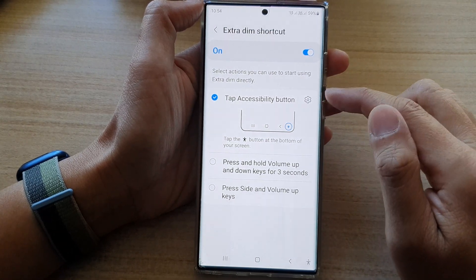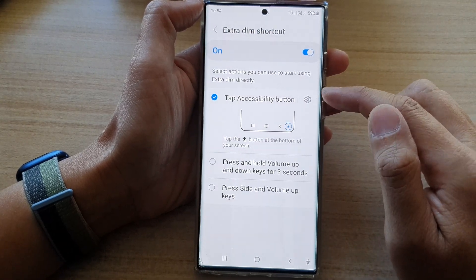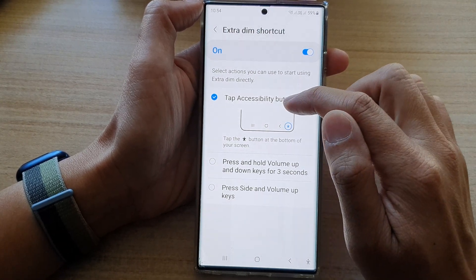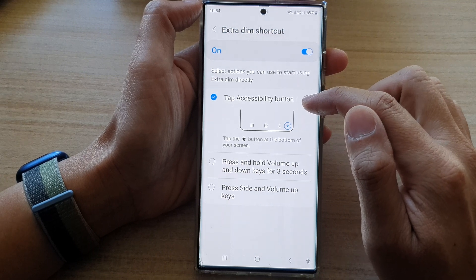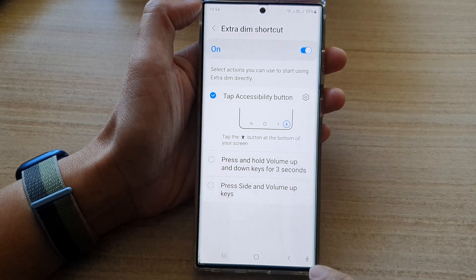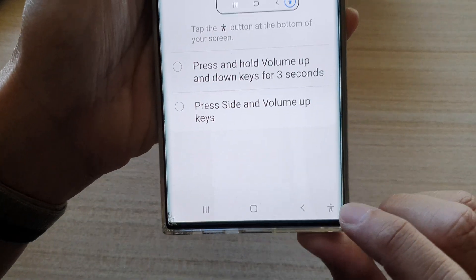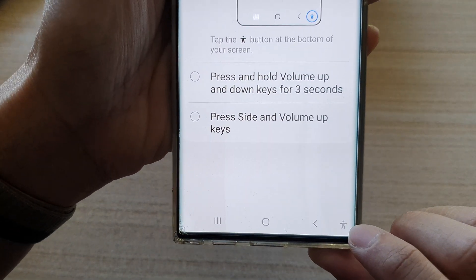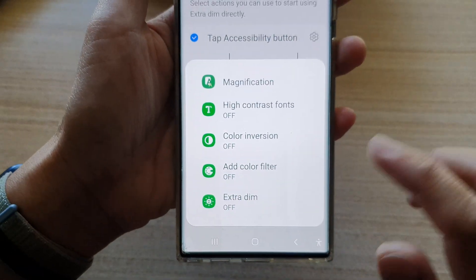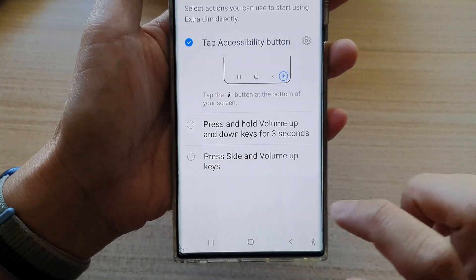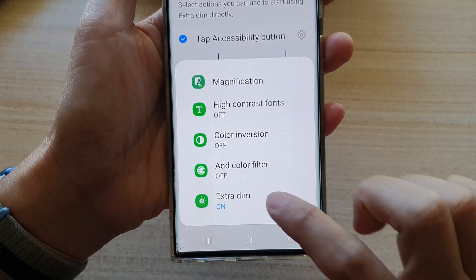In here you will have three different options. You can tap on the Accessibility button to quickly switch Extra Dim on or off — this is the accessibility button down here. If I tap on that, I can turn on or turn off Extra Dim.